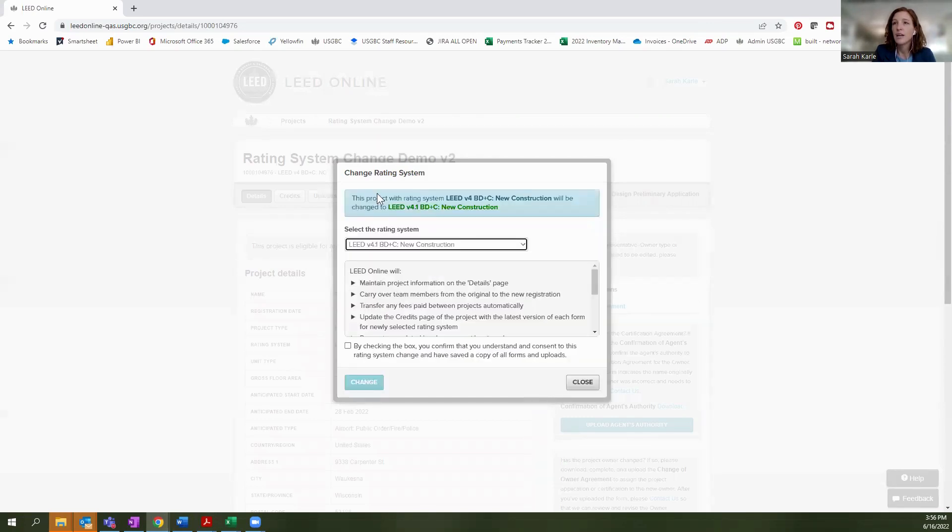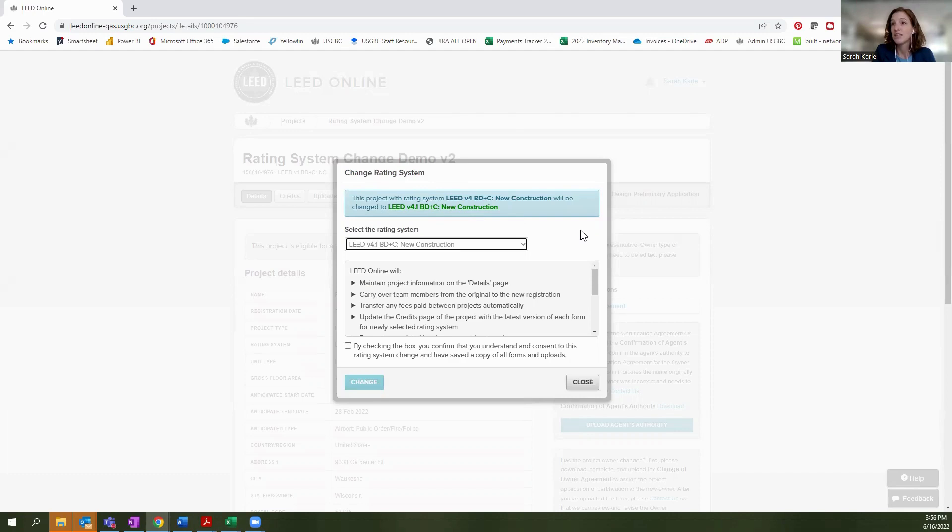And when I do that, I'm indicating that I want to switch from V4 to V4.1, both within BD+C, new construction. I get this pop-up that gives a number of disclaimers that are very important. So we're going to walk through them now.